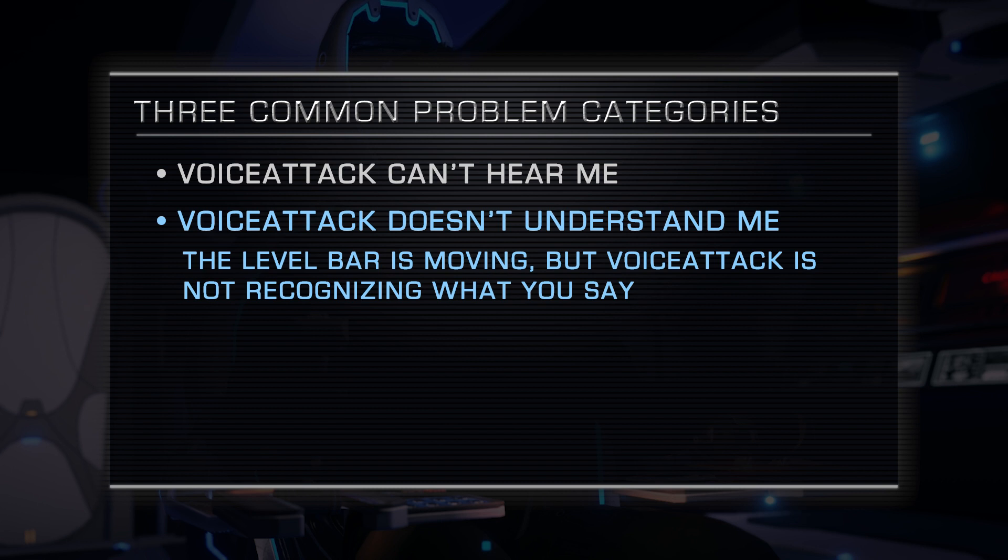Voice Attack hears you, but is not understanding commands. In other words, that level bar is moving when you talk, but Voice Attack isn't recognizing what you say.